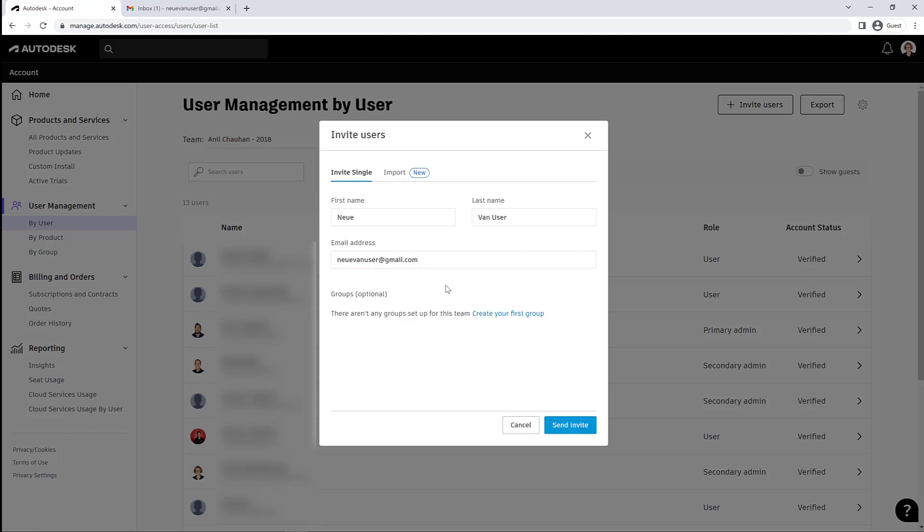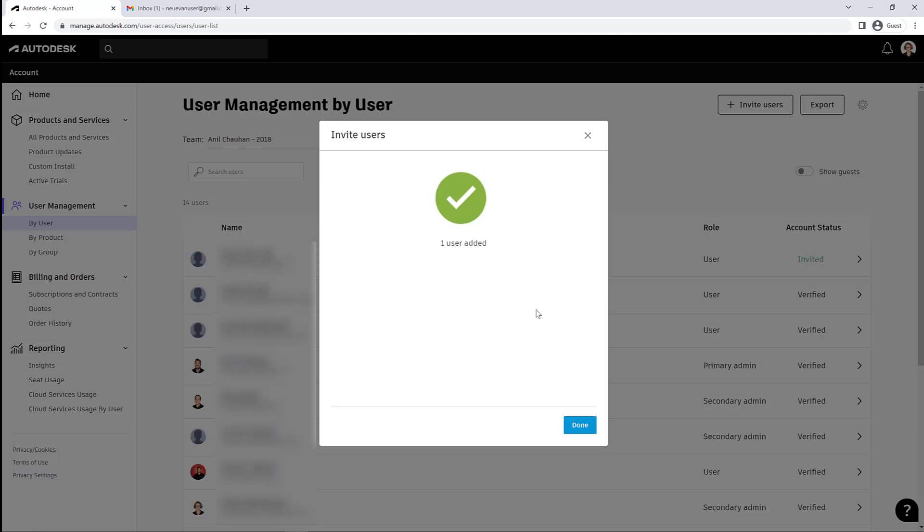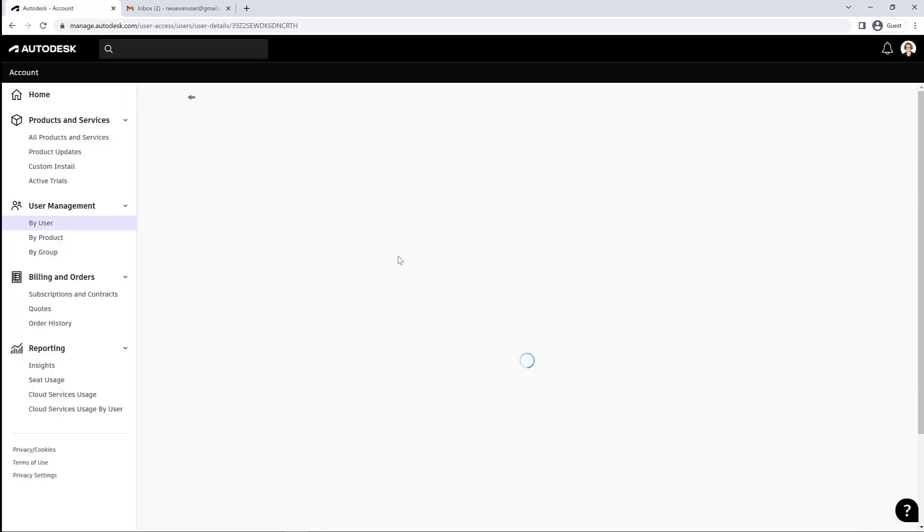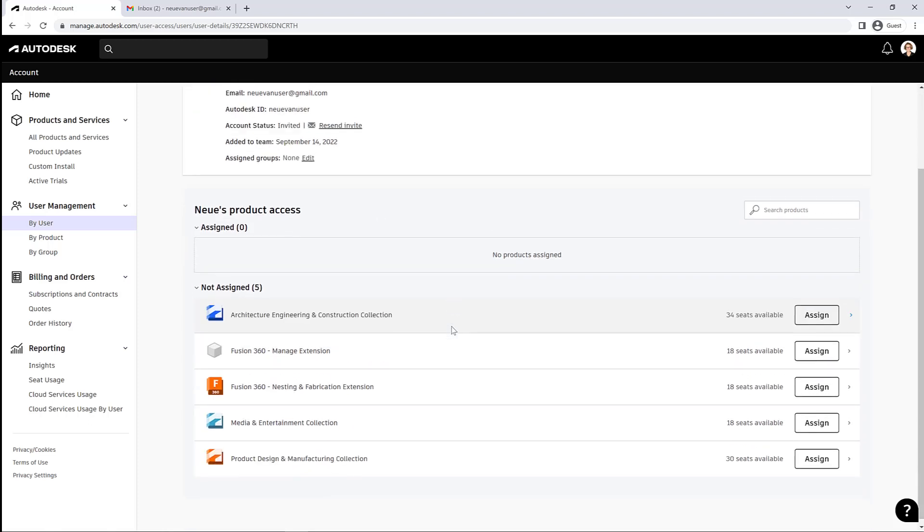Basically, on your end, immediately after you add that user and before they even have to go and get their invite, you can start adding that user to software. So I can click on that username and you can see their user information up at the top here, and then down at the bottom you can see what they have been assigned to.